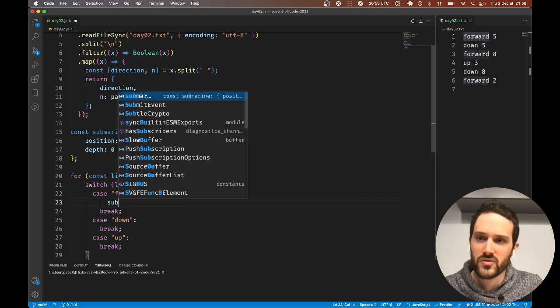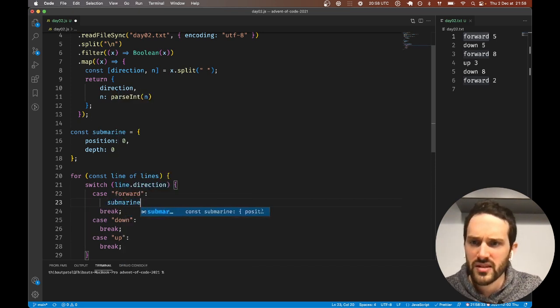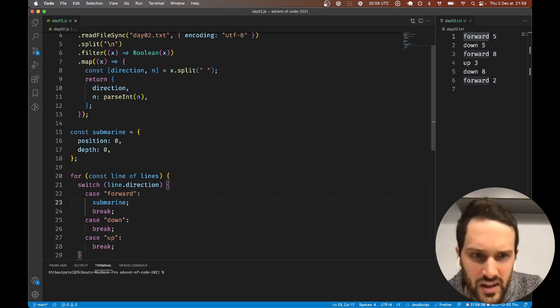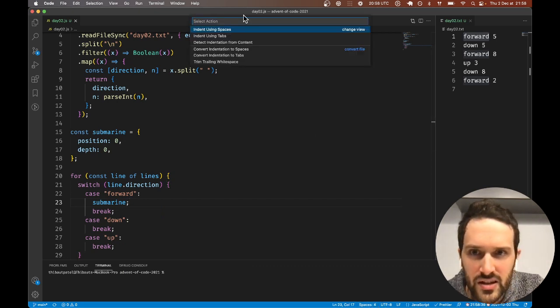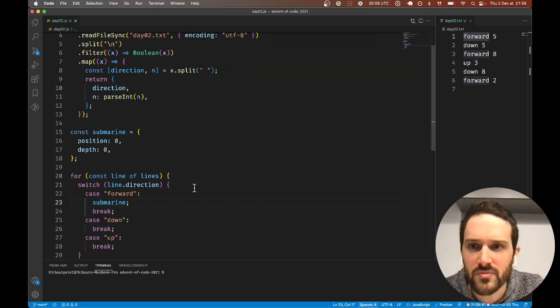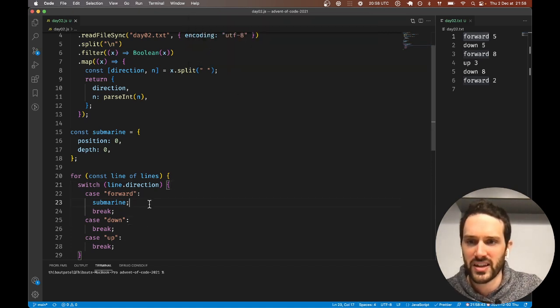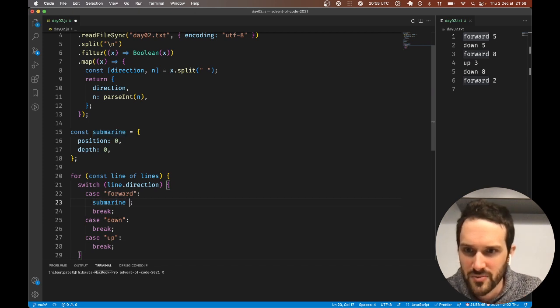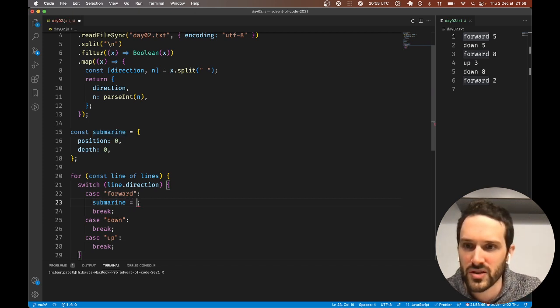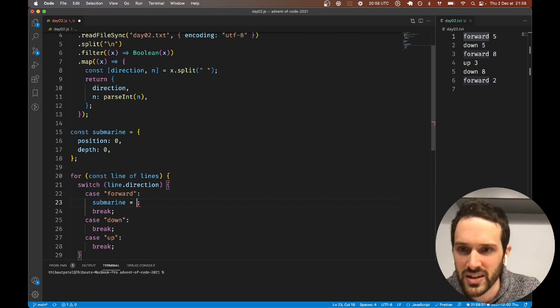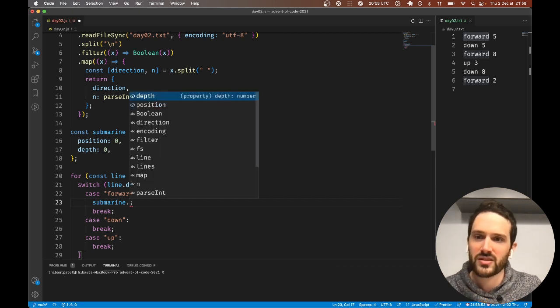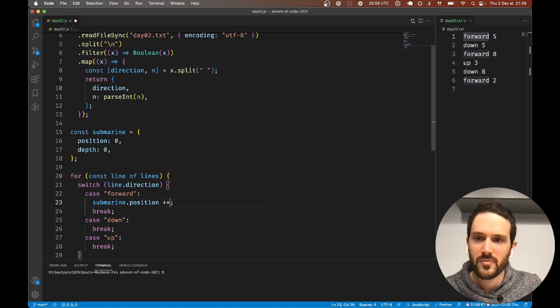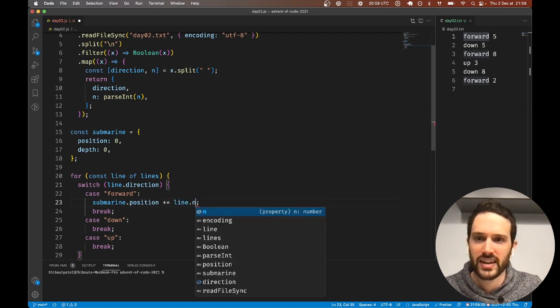Forward, we just do submarine.position plus equal line.n. There's an issue with my editor. I think my editor is outputting four spaces but Prettier is putting two spaces. Not a problem.